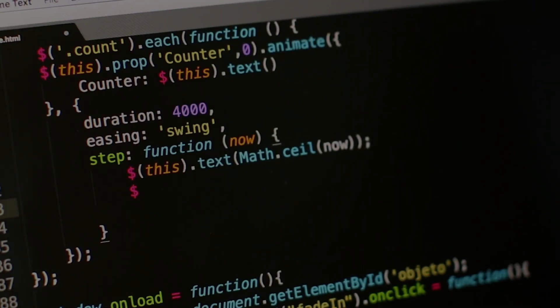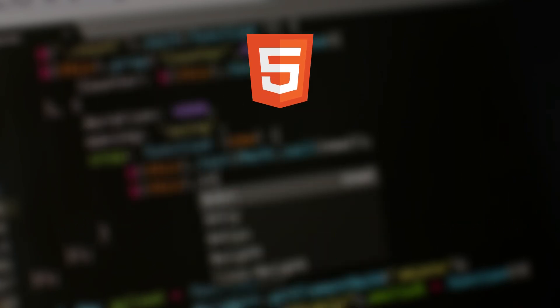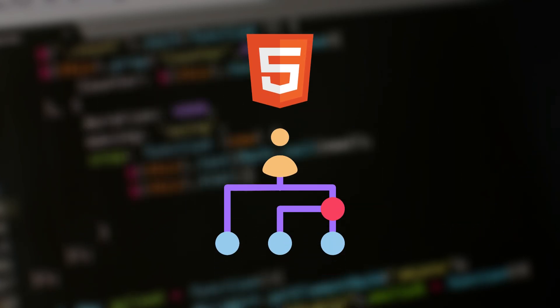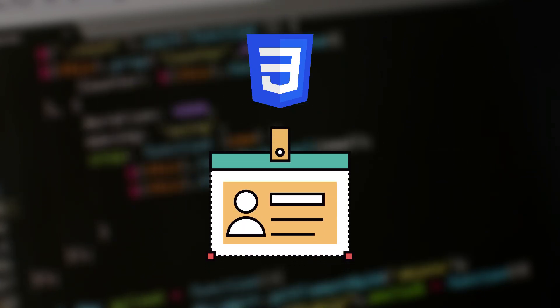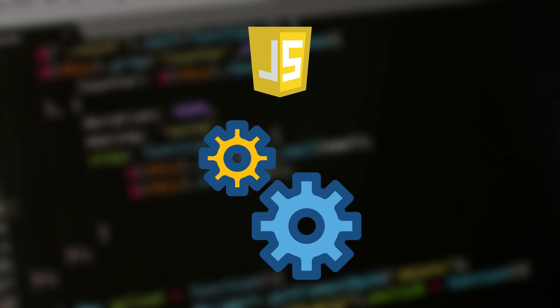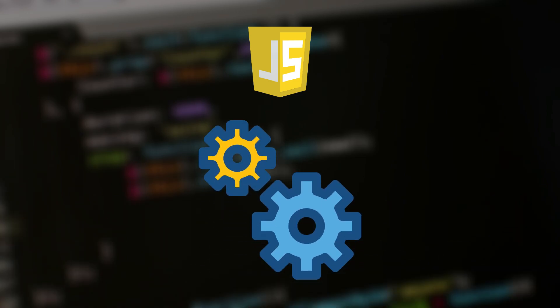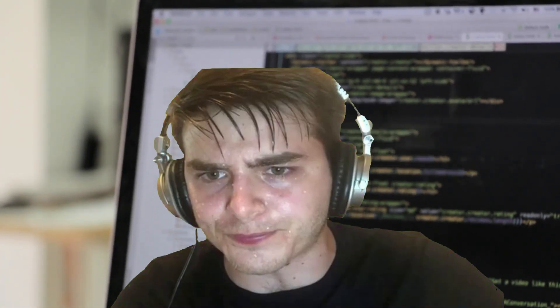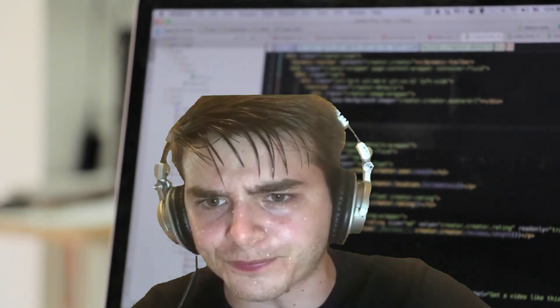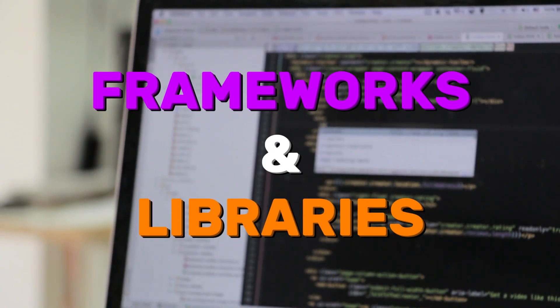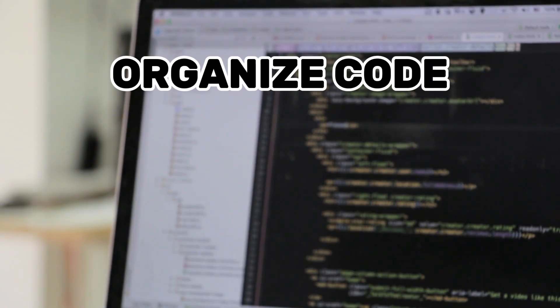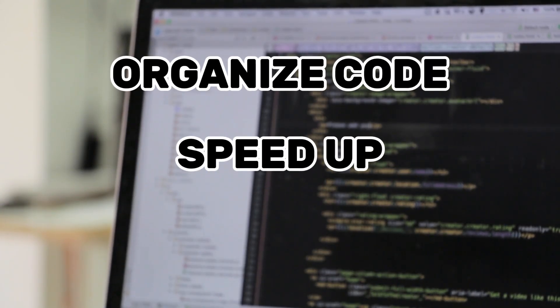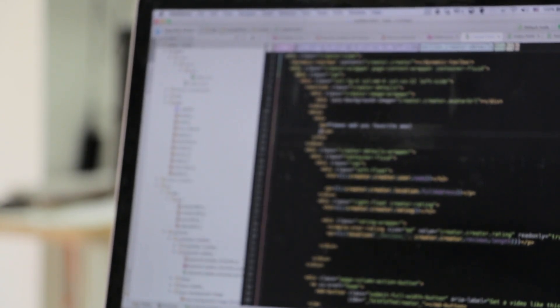Today, the main technologies for front-end development are HTML, CSS, and JavaScript. HTML defines the structure of a web page, CSS is responsible for its style and appearance, and JavaScript adds interactivity and dynamic behavior. To make development more efficient, developers use frameworks and libraries. These help organize code, speed up development, and simplify working with large projects.